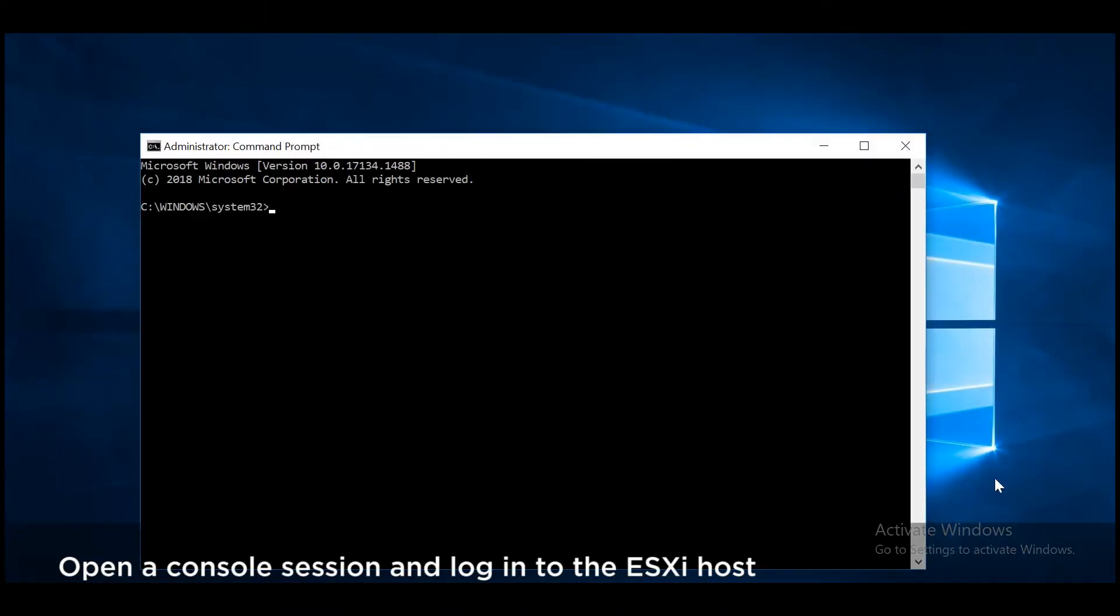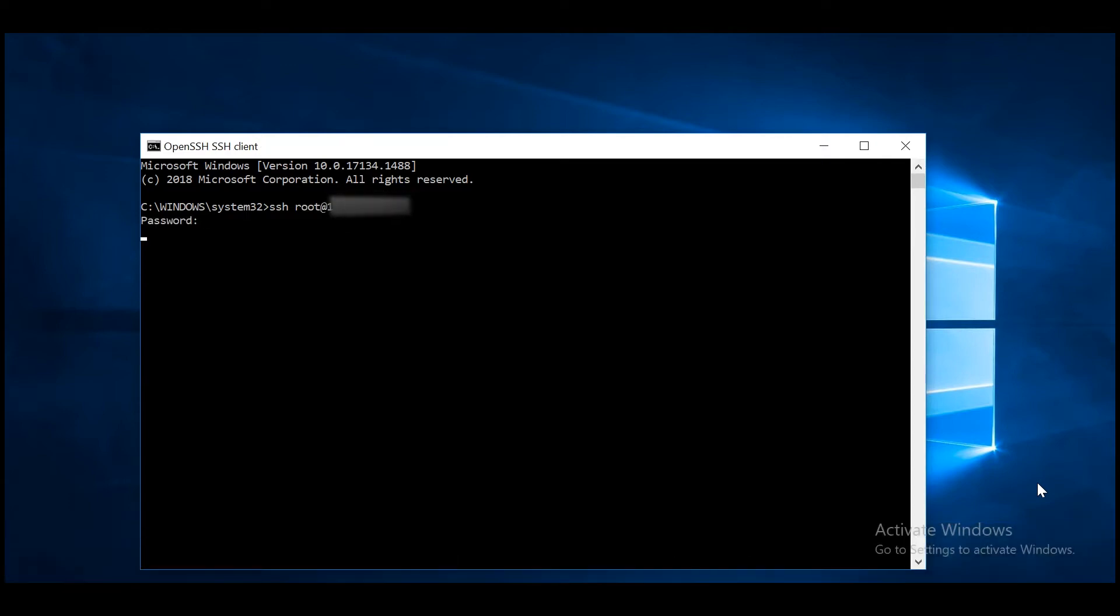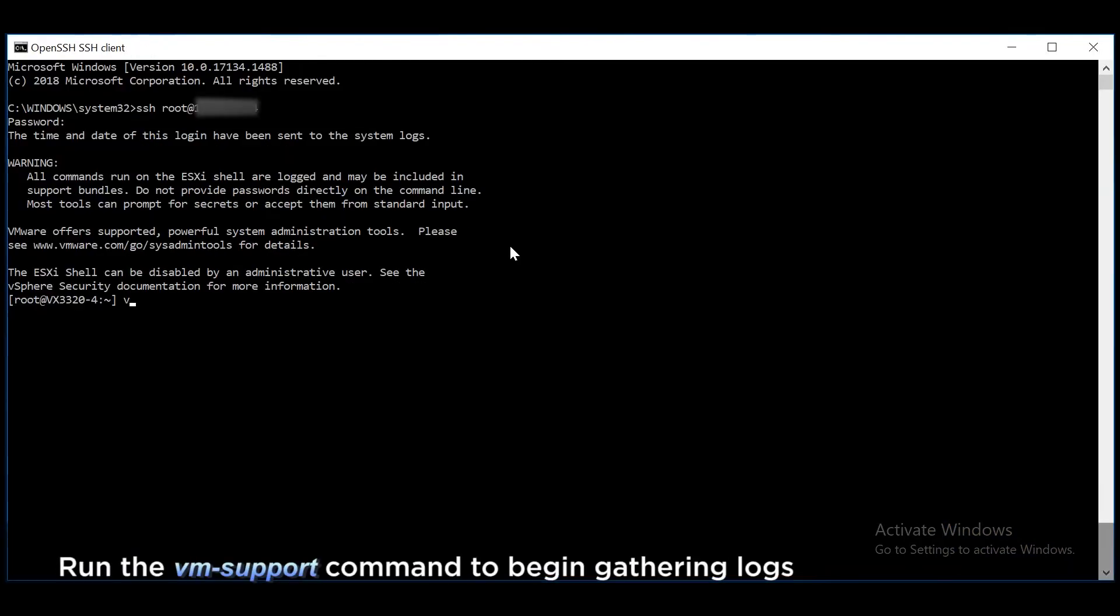Open a console session and log in to the ESXi host. Run the VM support command to begin gathering logs.